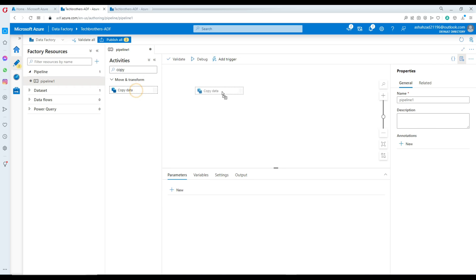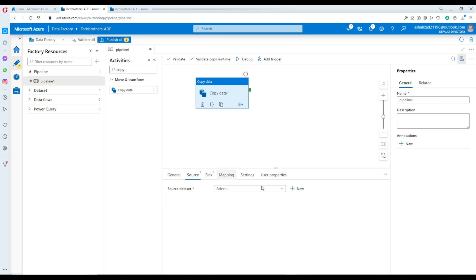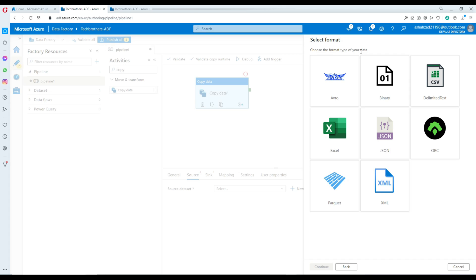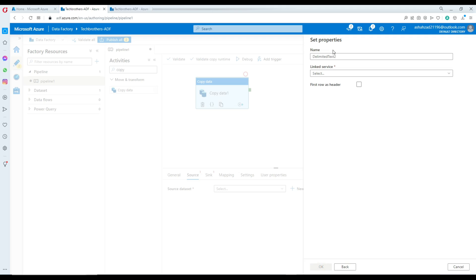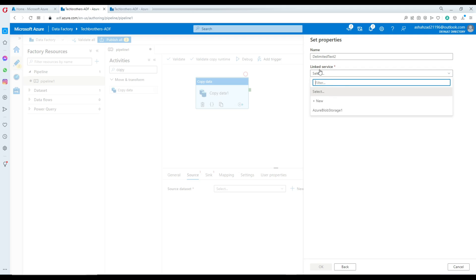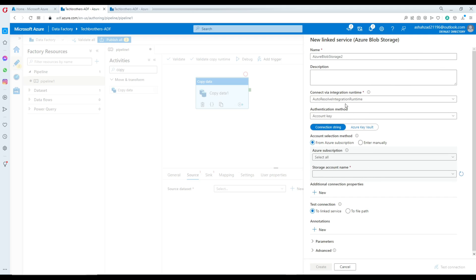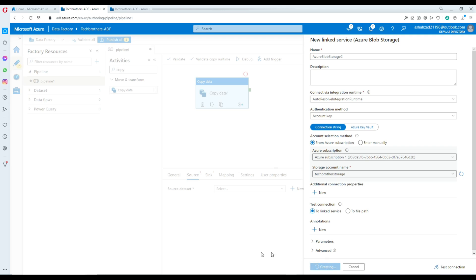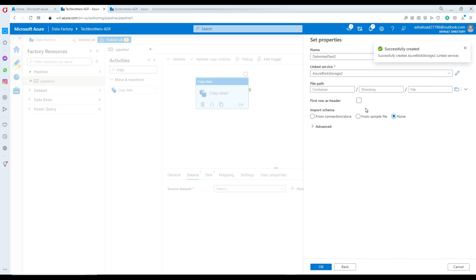Click on the copy data activity, go to source, hit new, and we are going to use Azure Blob Storage because our file is in the blob storage. I'm going to click the delimited text, hit continue, and now select the linked service. Let's create a new linked service — here I will be providing my subscription and my account name. Now just create that linked service.